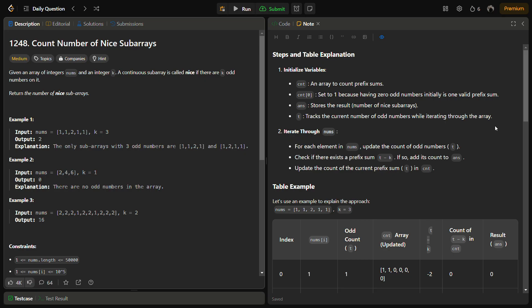Hello guys and welcome back to LeadLogics. This is the Count Number of Nice Subarrays problem from LeetCode, and the number for this is 1248.